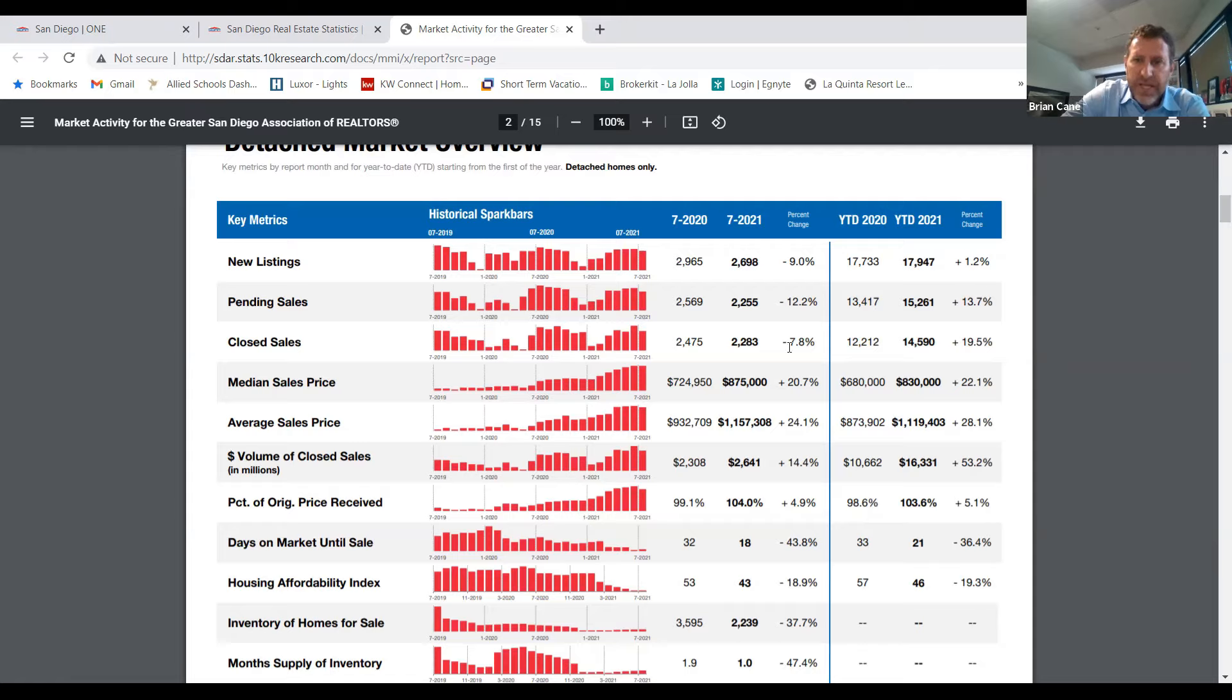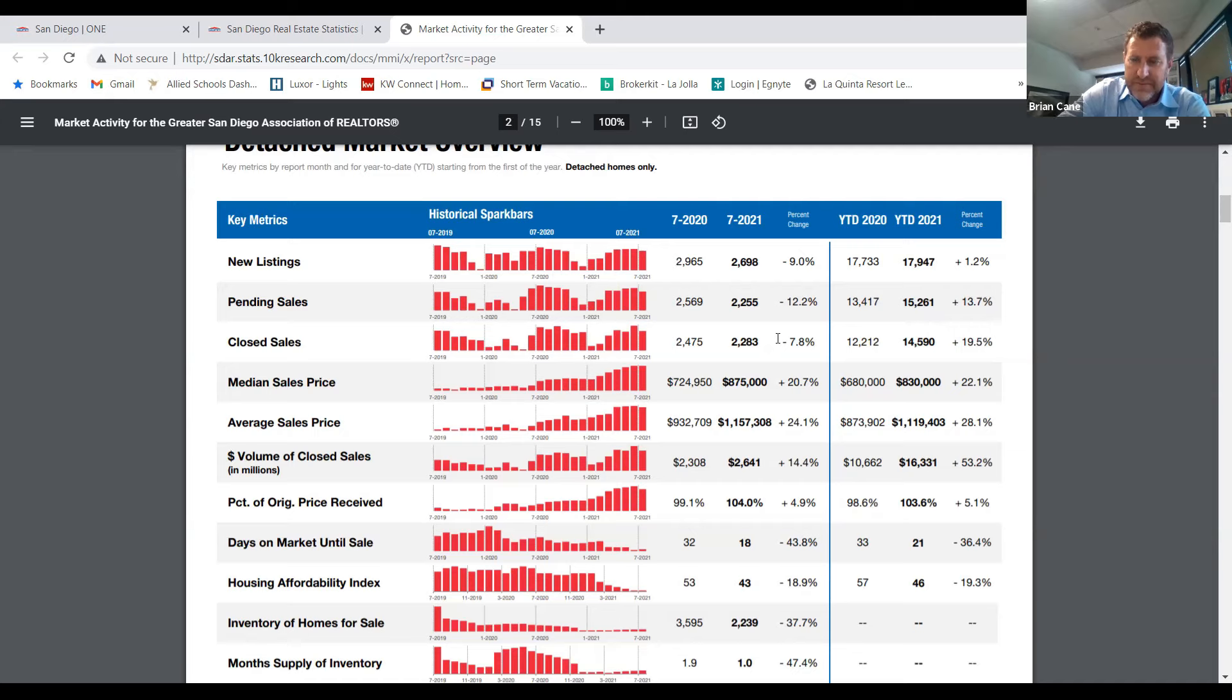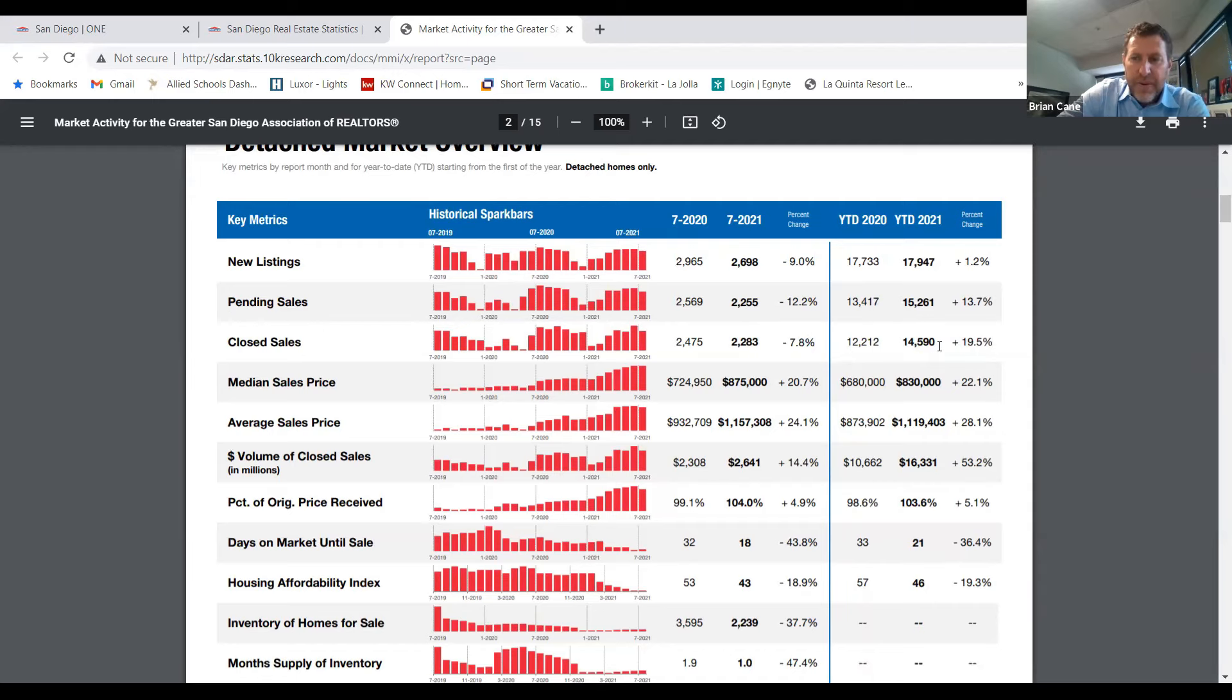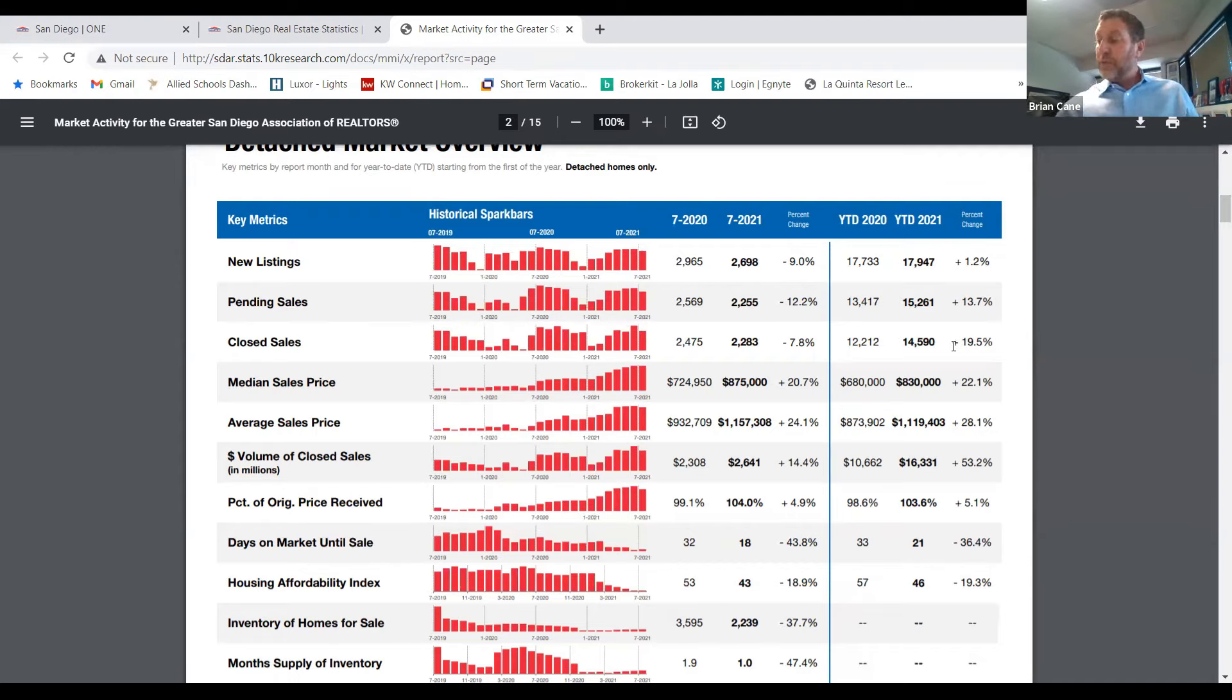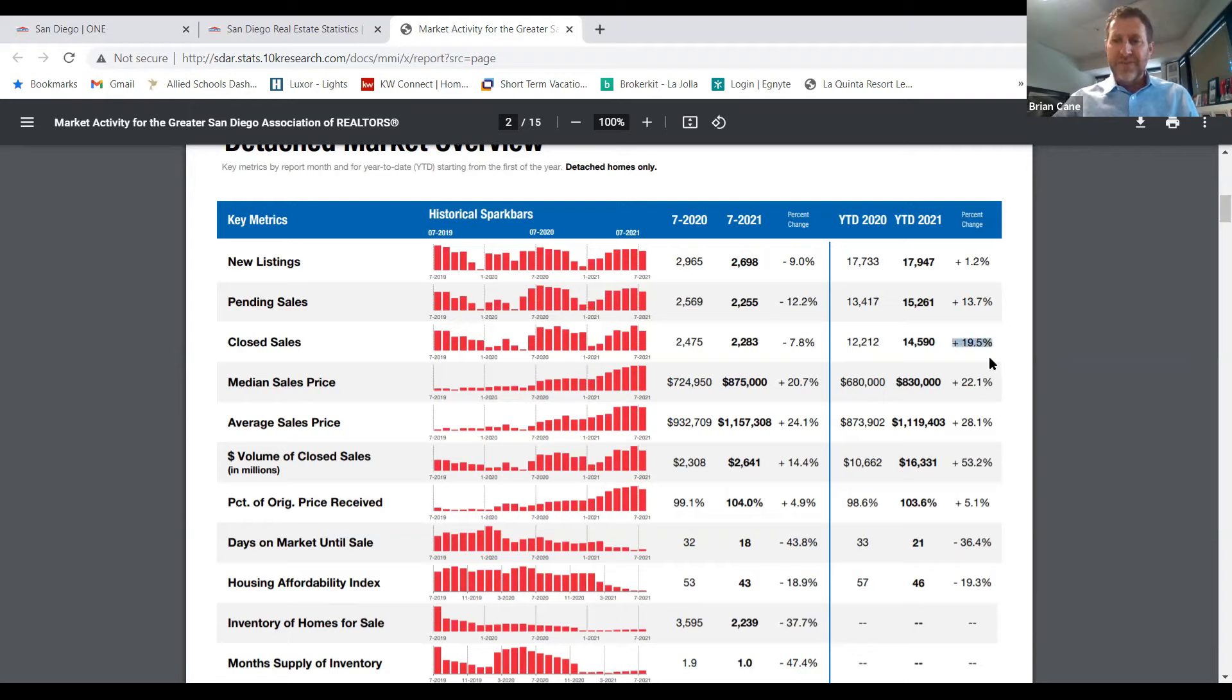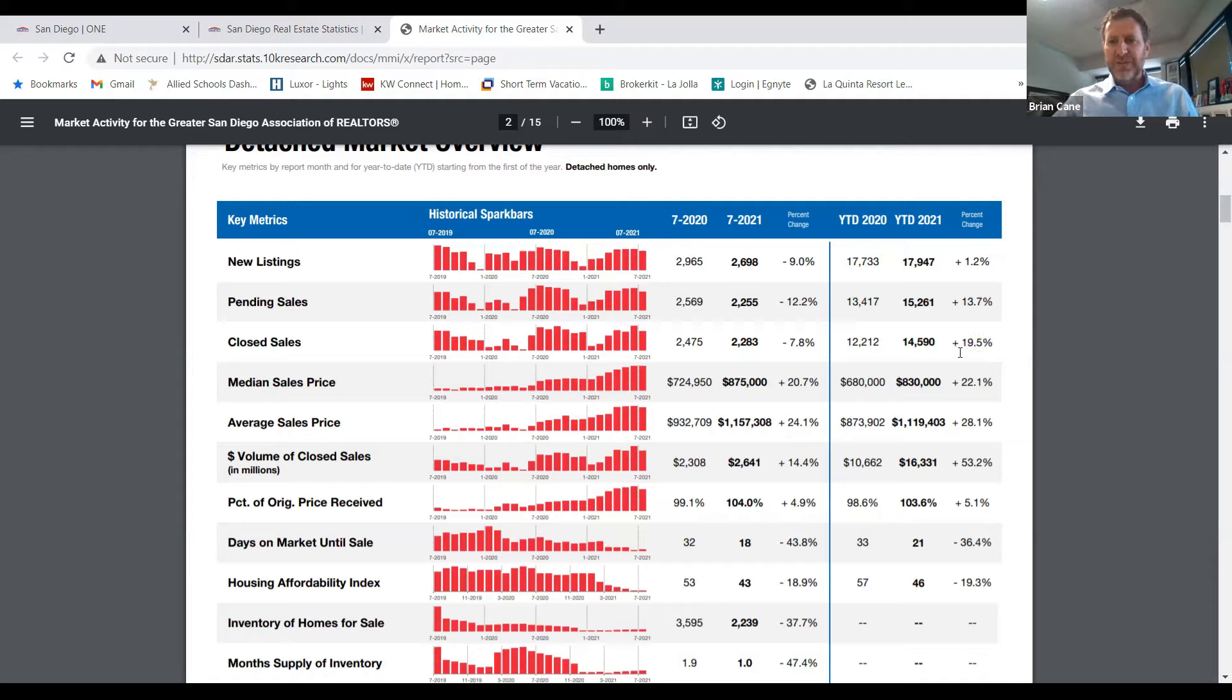Closed sales. Did we sell more homes this July as compared to last July? Down. Down. Down. Right. Now, the problem with not paying attention to the market every week or every month is you may be misinforming yourself or misinforming the consumer. Because right now, everyone's talking about this number. Look at this. Year to date, we've sold 19.5% more homes than this time previous.